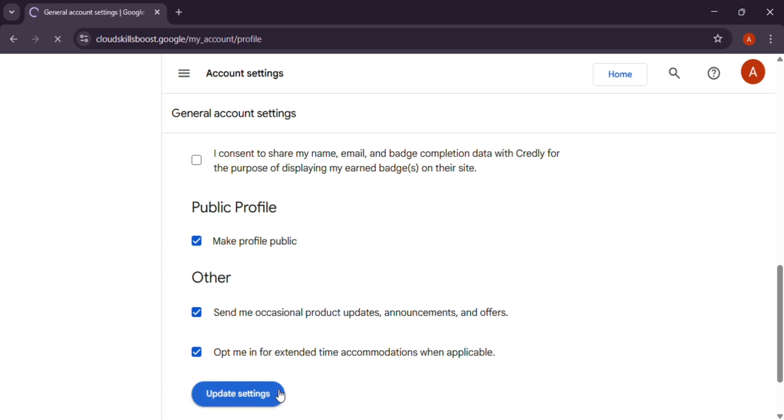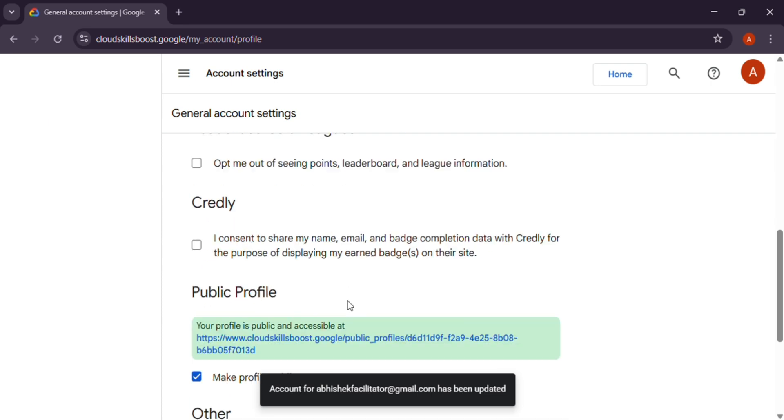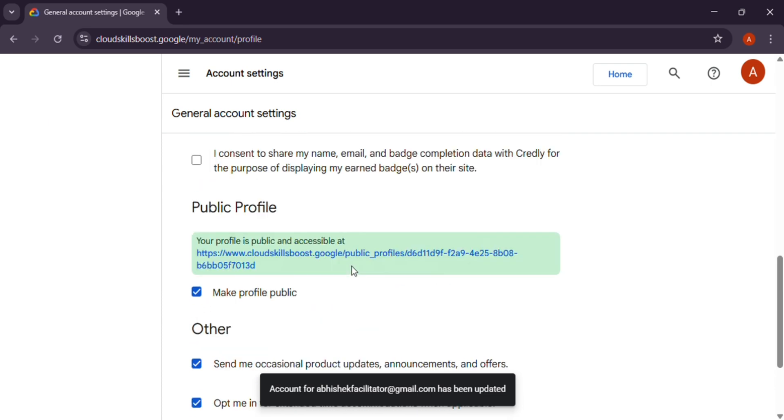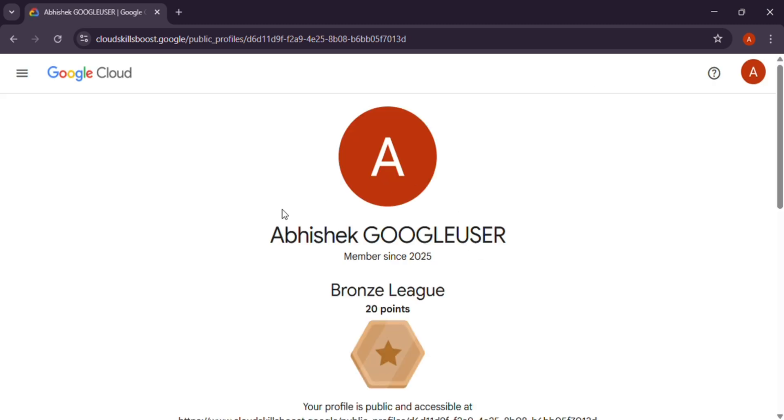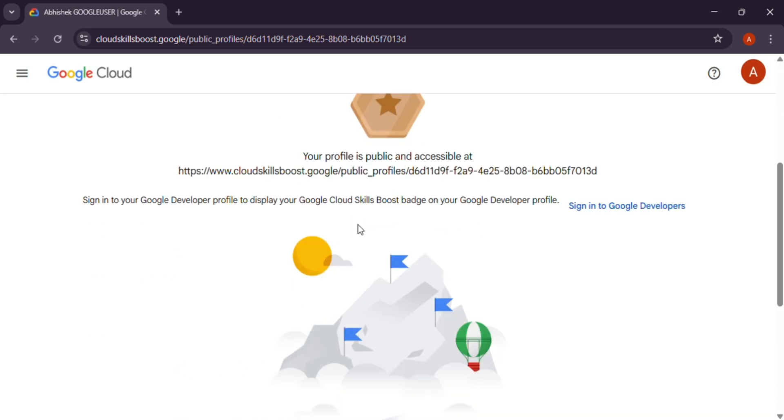As you can see, the public profile has been updated. Click over here and this is your public profile. All the badges will be listed here once you complete them. Thank you guys and have a great day. Do like, share, and subscribe to the channel.